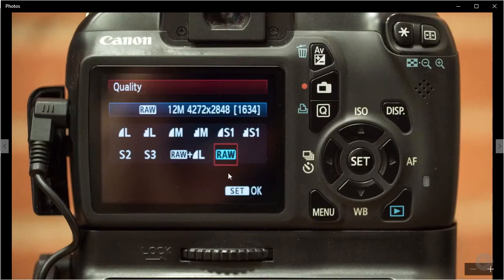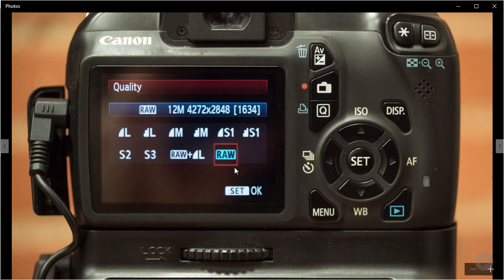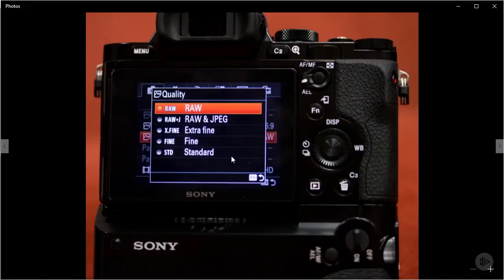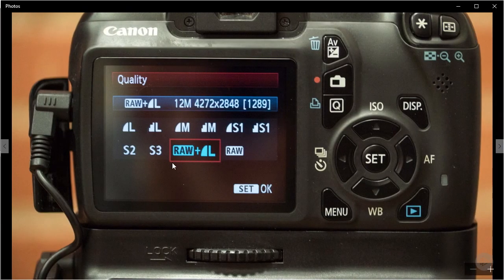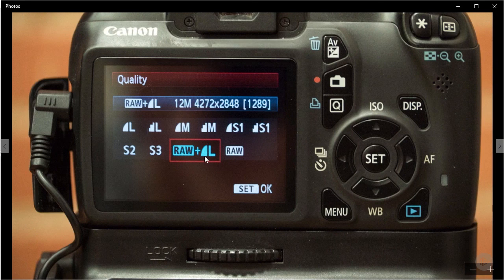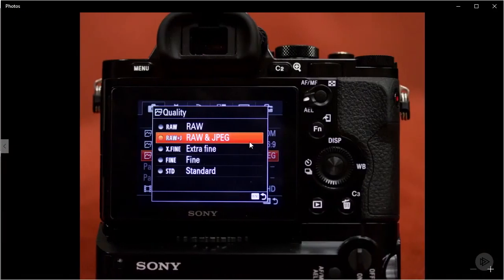This is for raw, which is pretty self-explanatory. And then the raw on the A7S. You can probably see by now the raw plus L is raw plus JPEG, and on the Sony, it's raw plus JPEG here.